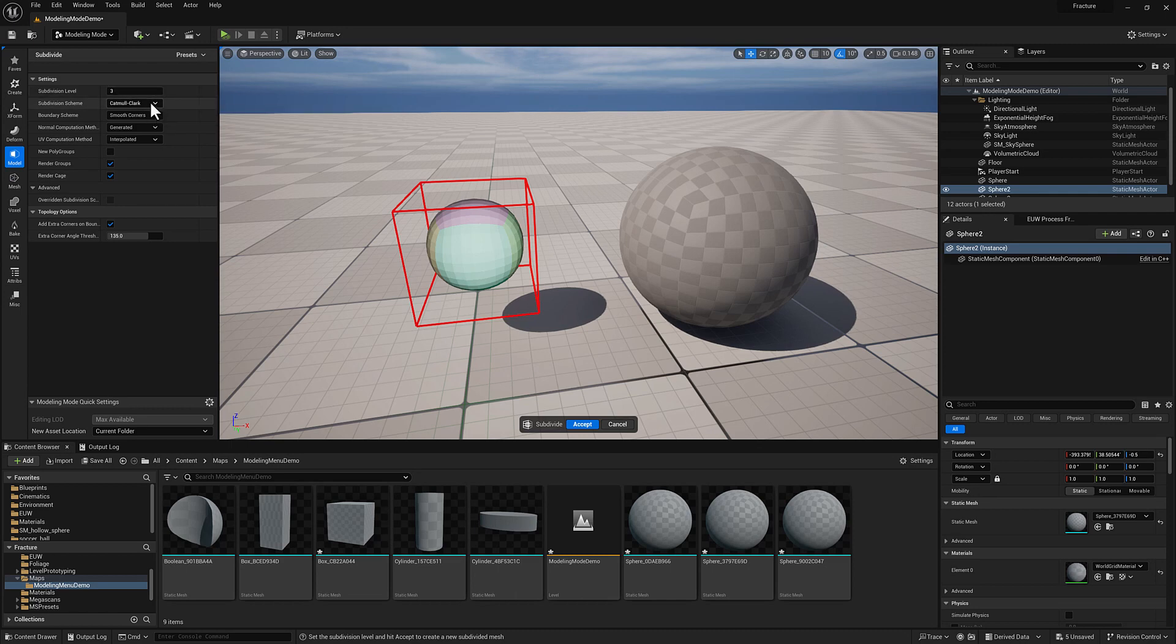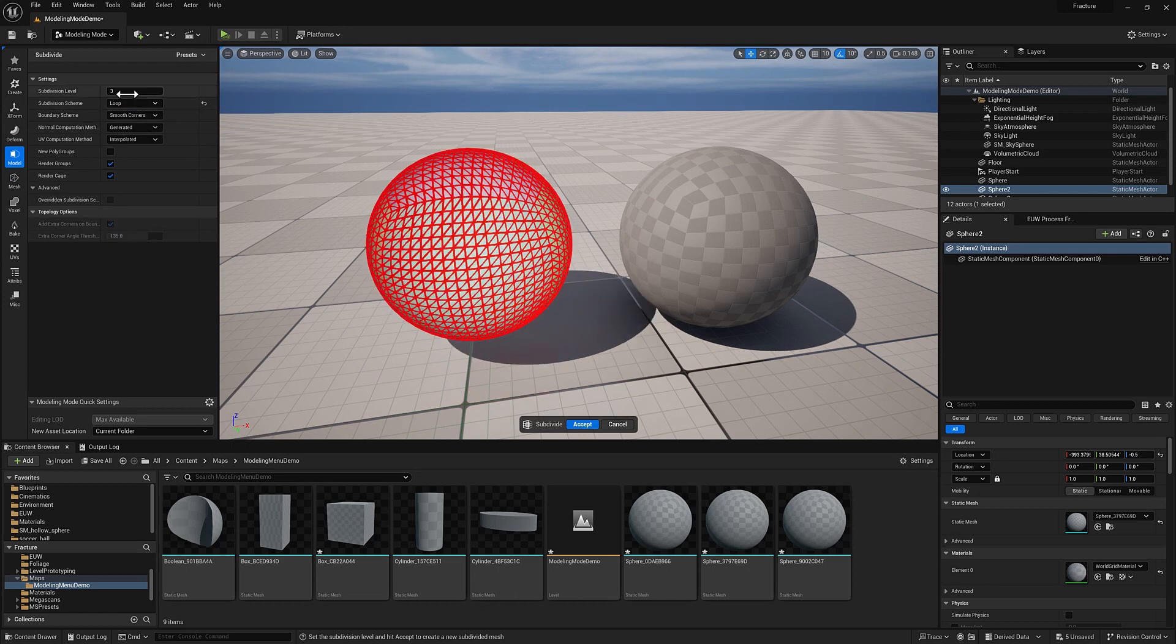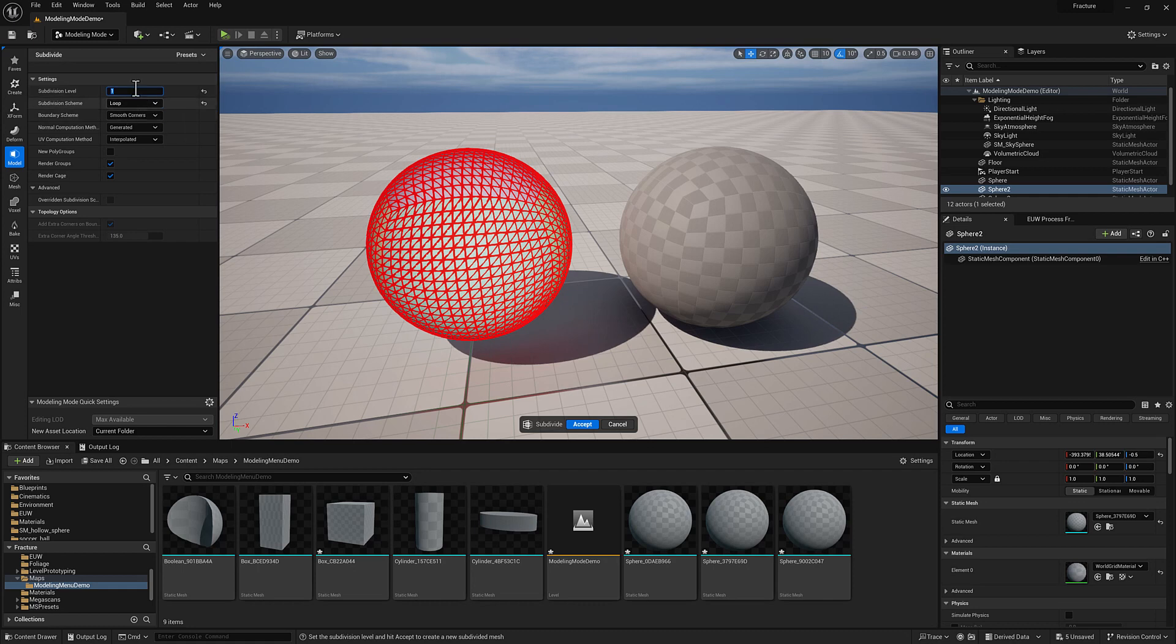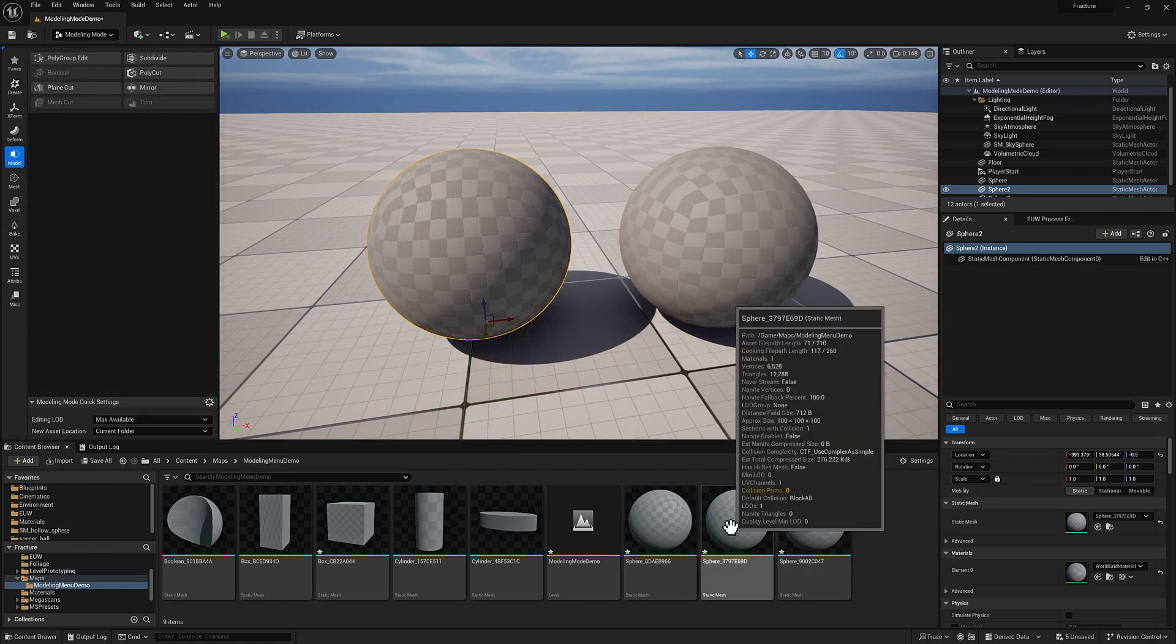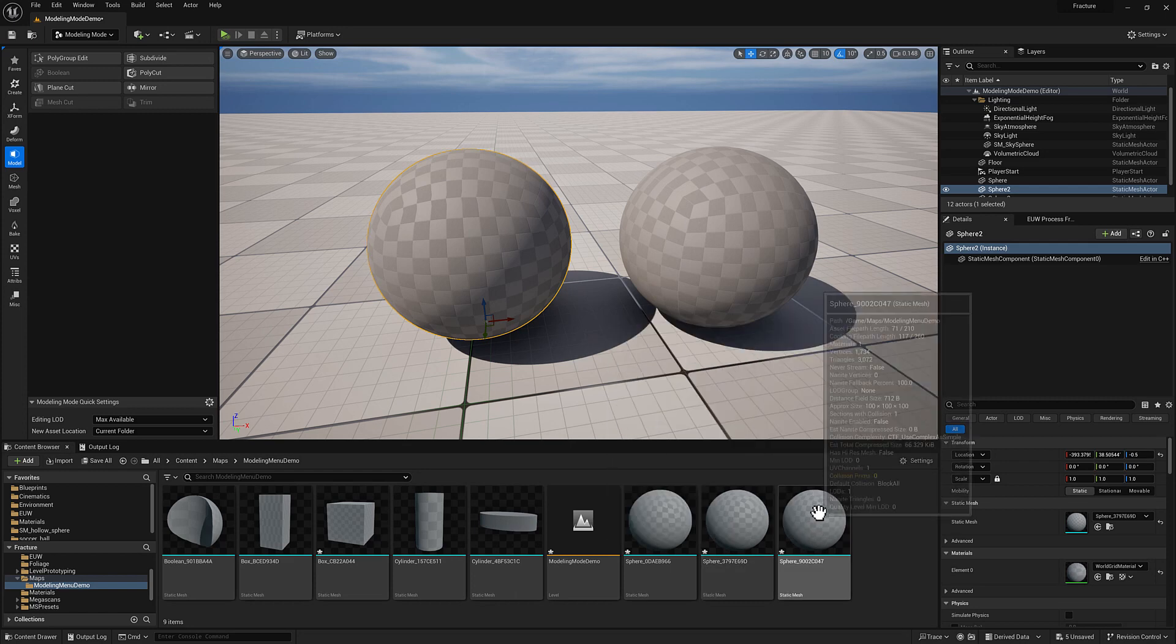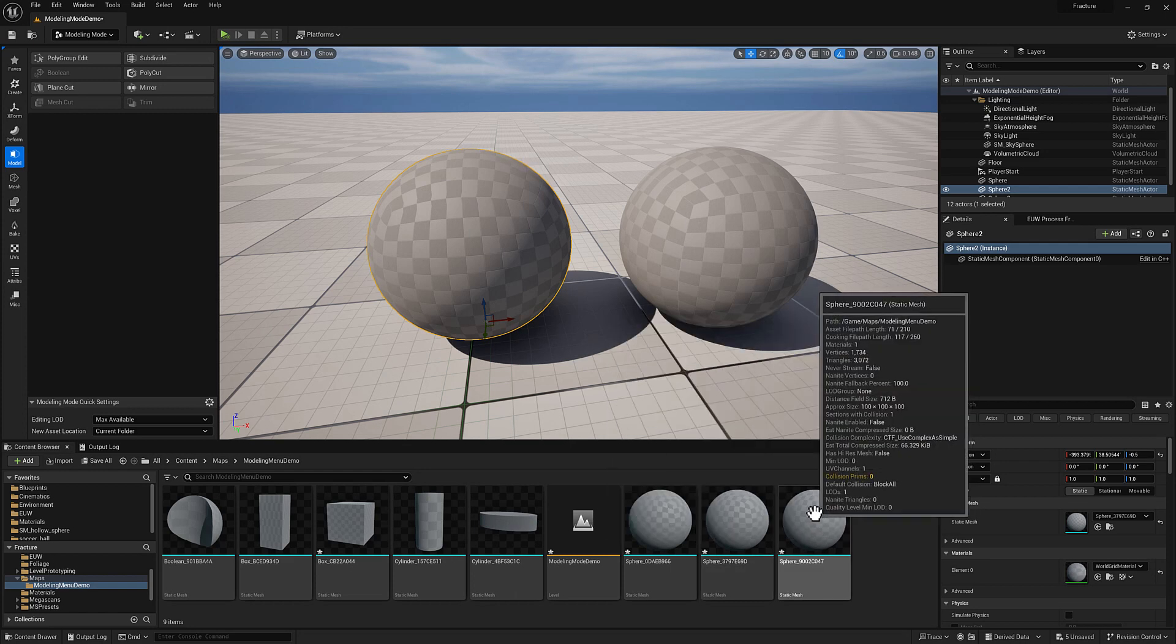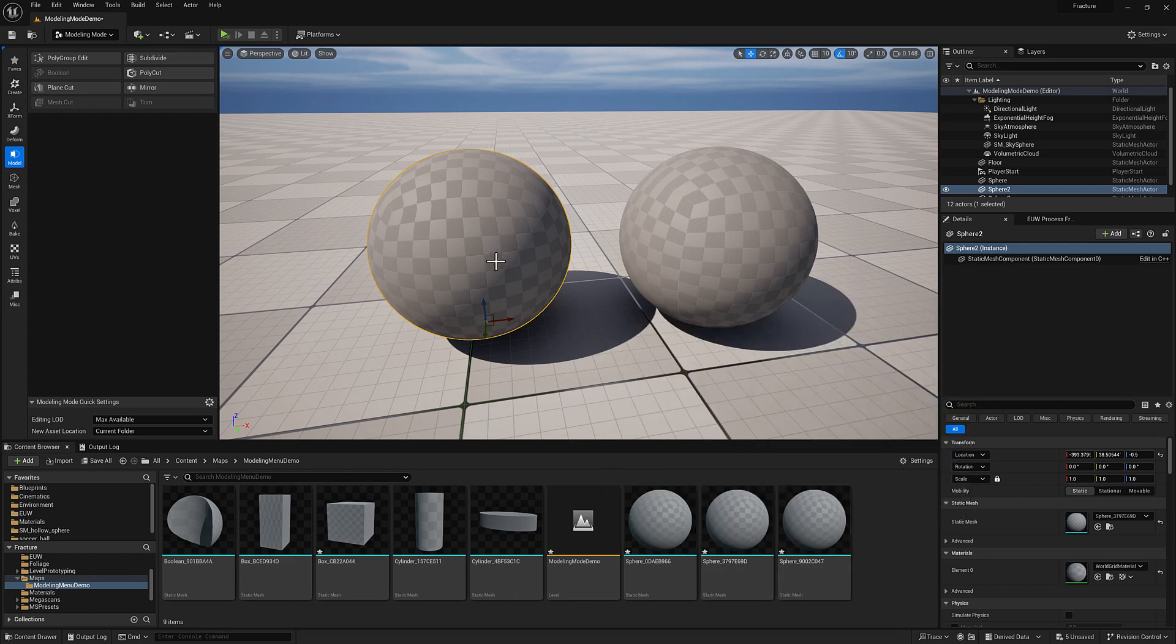You can also use loop. If I set this to one, we are going to effectively add one subdivision to the geometry. So I'll go ahead and hit accept. So I don't know which one that was, but we now have 12,300 triangles as opposed to 3000 triangles. So we've exponentially increased the number of triangles. Each triangle on the original mesh is now four triangles.